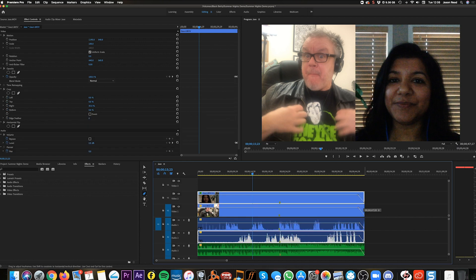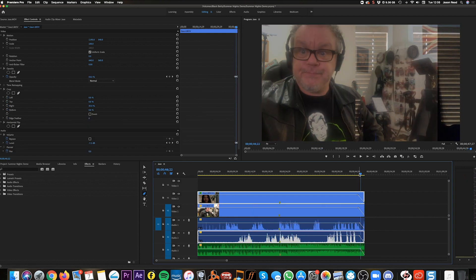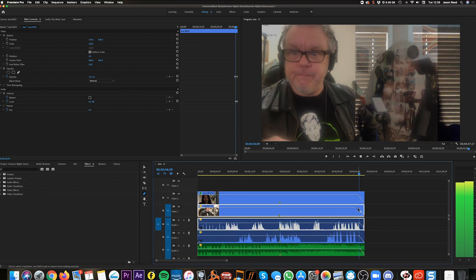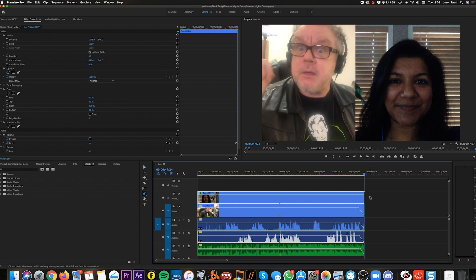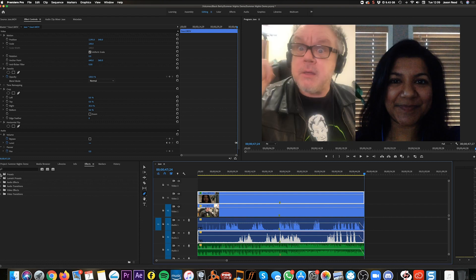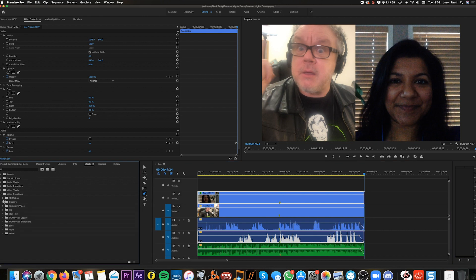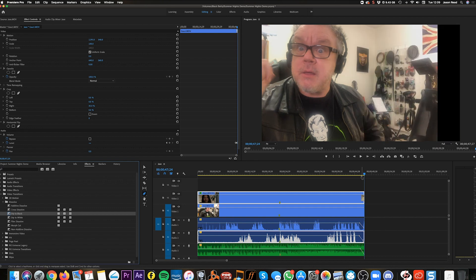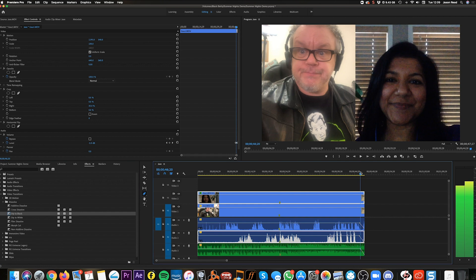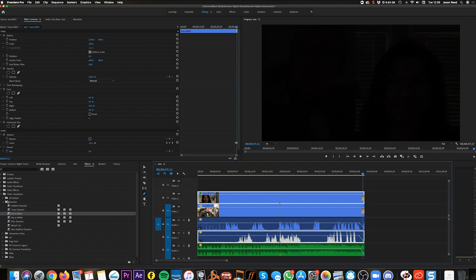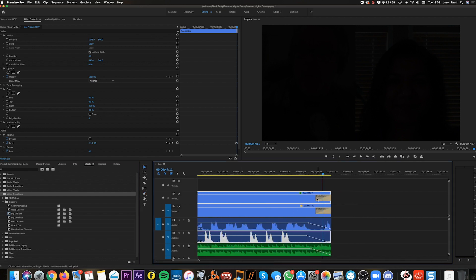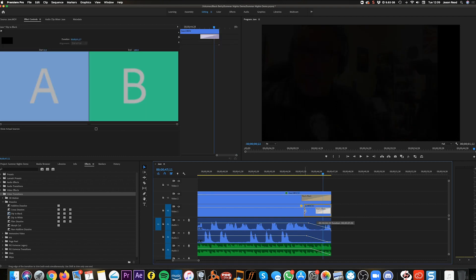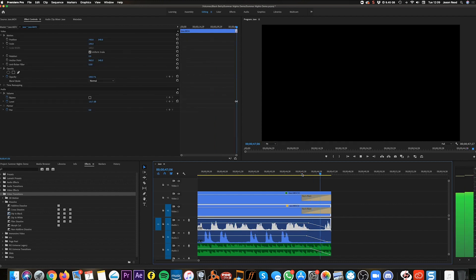That fades out, and mine fades out too. Actually, there's a better way: go to Effects > Video Transitions > Dissolve, and use 'Dip to Black' — just drag that onto the end of both clips. That gives a much nicer fade. If I drag the end of the transition out, I can make it a slower, longer fade. So we both fade to black at the end.